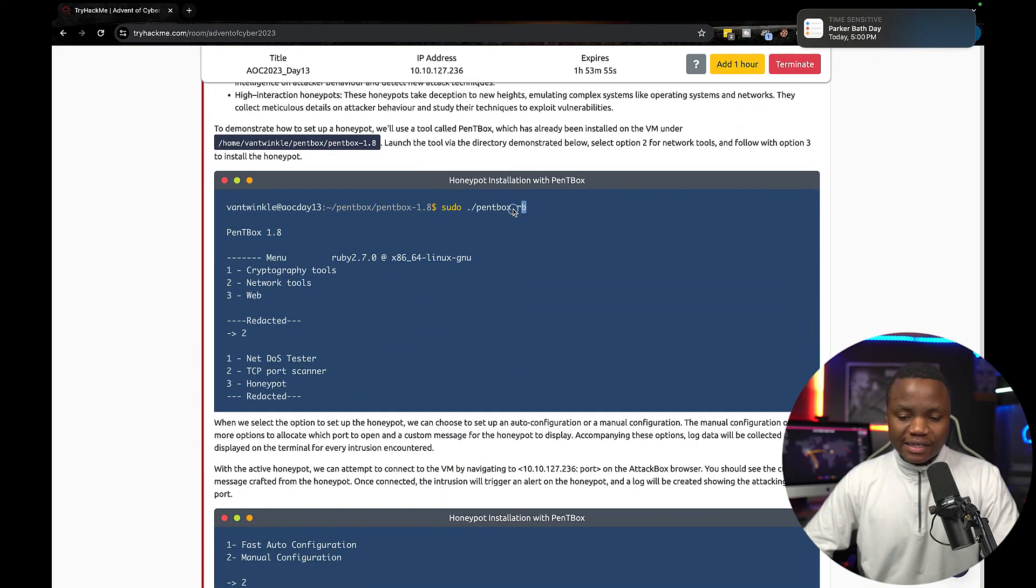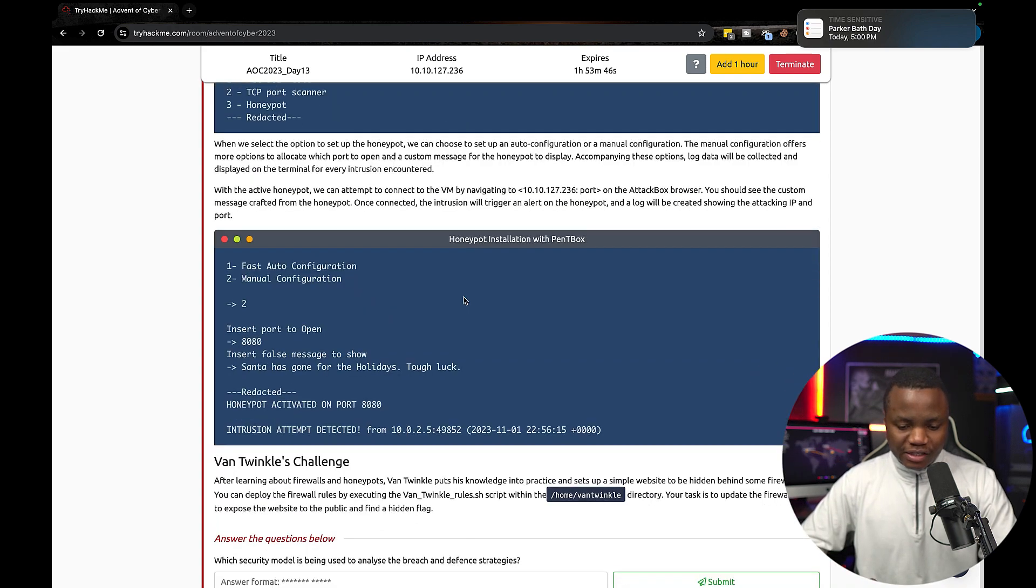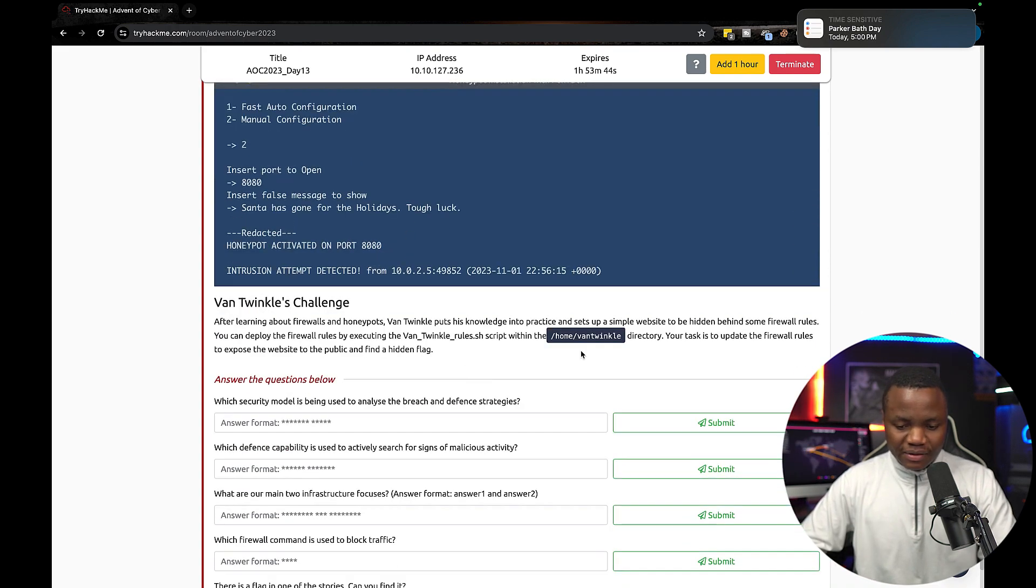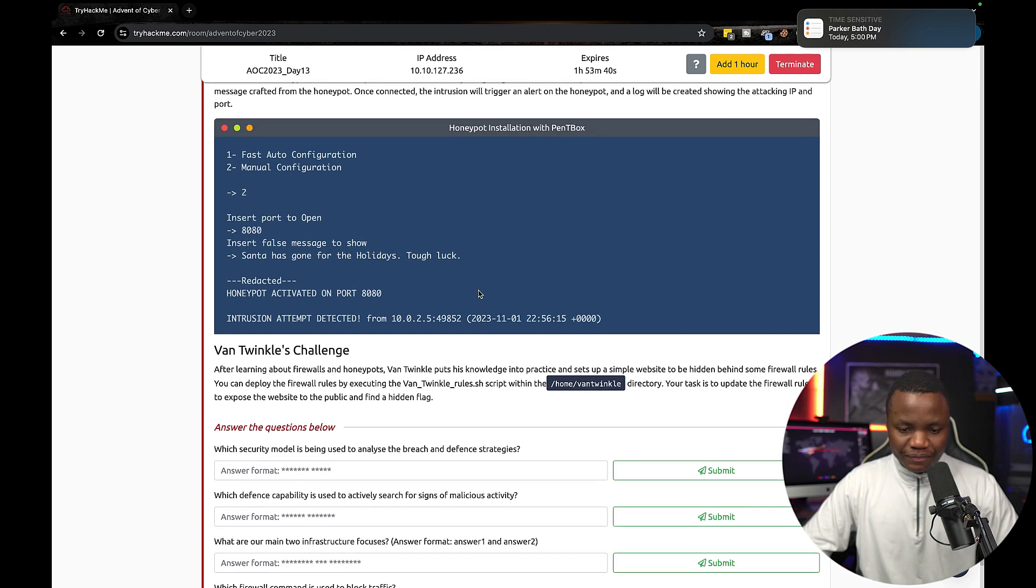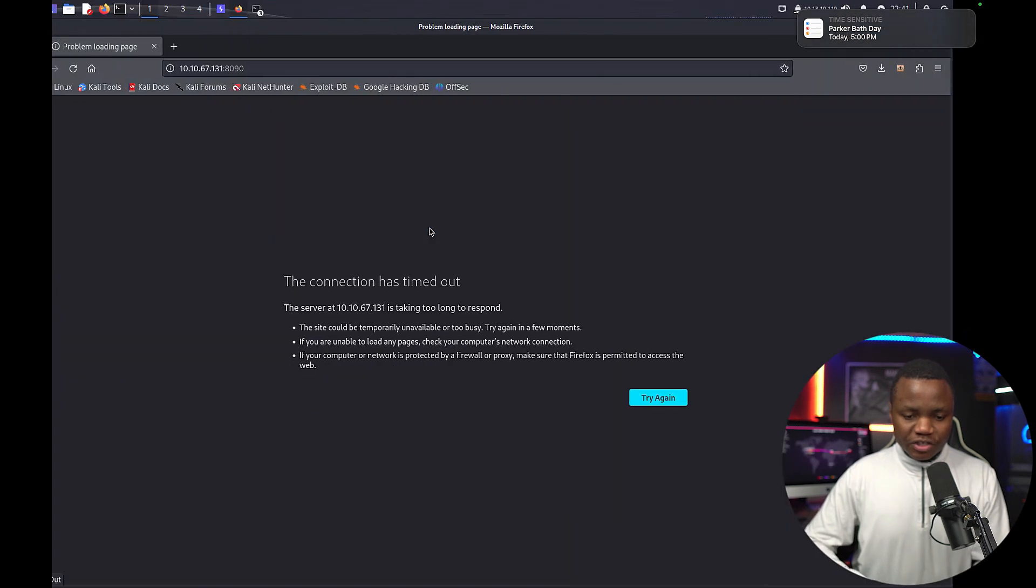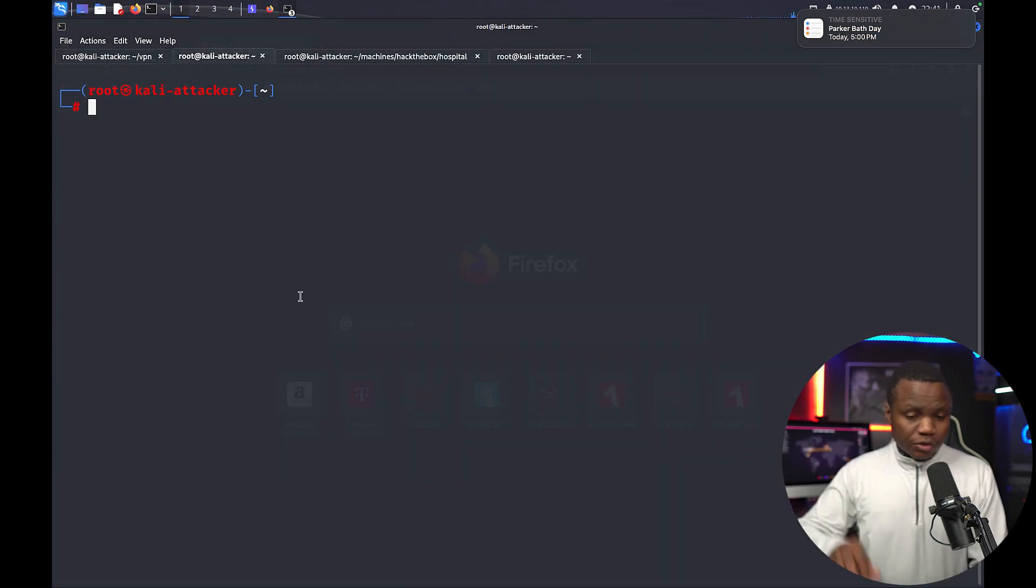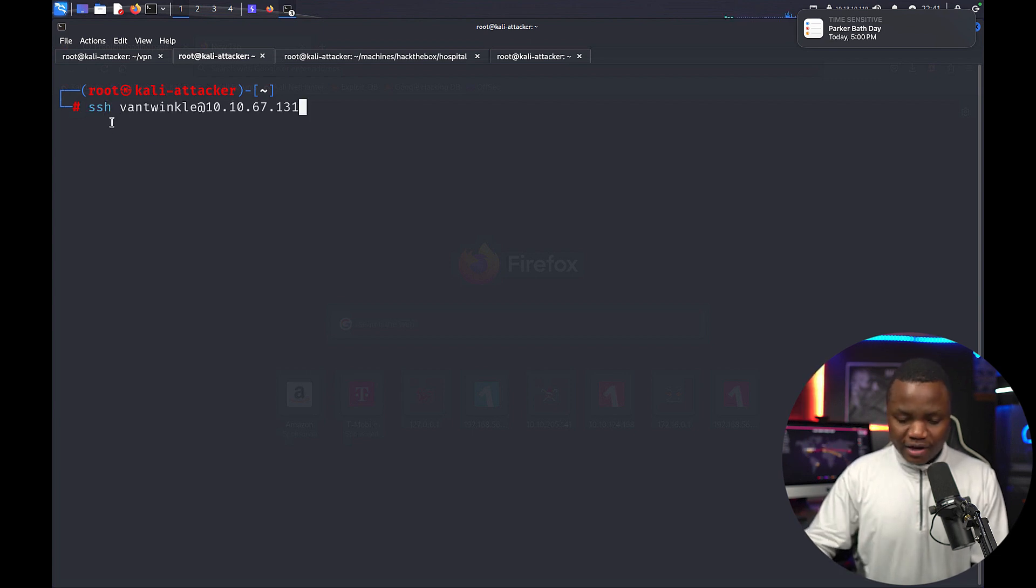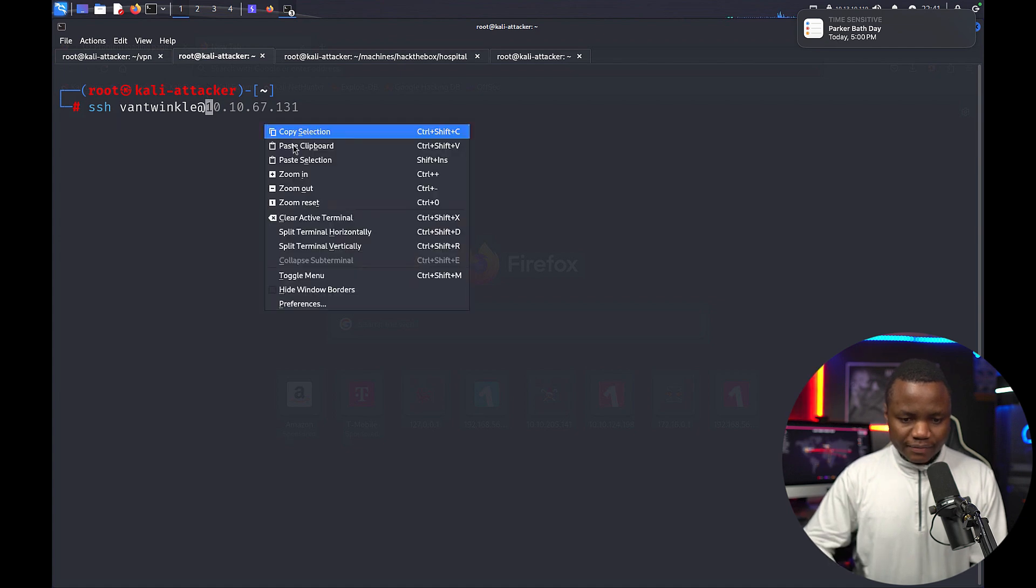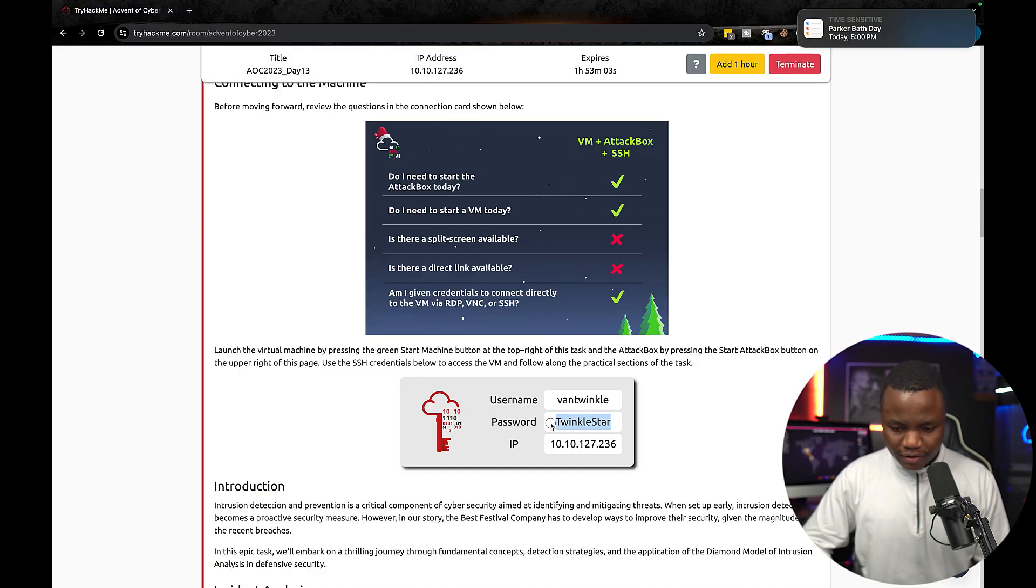It will also show you how we can set up a Pentbox as a honeypot. This is a cool honeypot. I suggest people to play with it. Otherwise, let's go straight to our challenge here. First, we need to SSH into this machine. I'm going to be coming from my personal Kali. So in my personal Kali here, I can SSH as root@twinkle, my IP address.